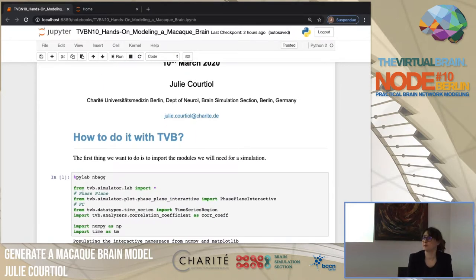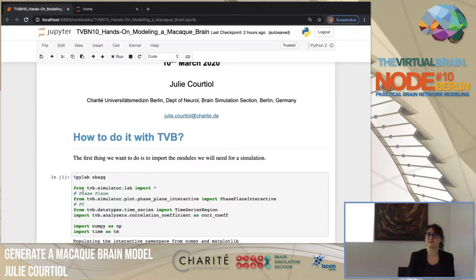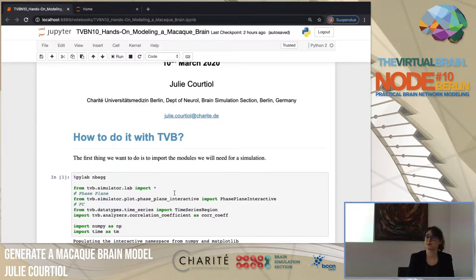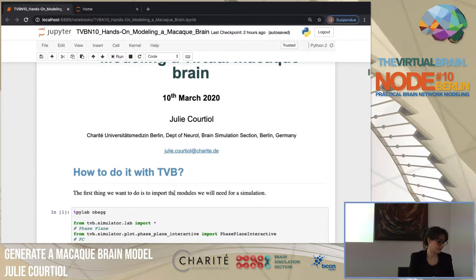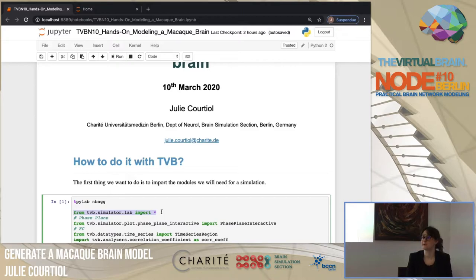What we will do is import the specific data of the macaque that we will inject into the mathematical neural mass model, and then simulate the brain activity of the macaque when it is at rest. The first thing you have to do is import the TVB package. So from TVB.simulator.lab, import everything.